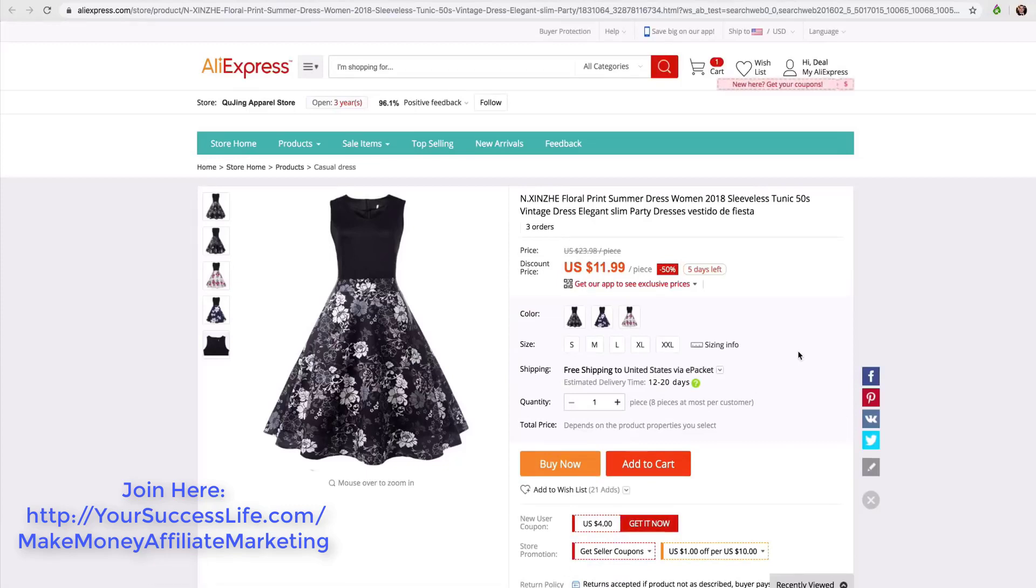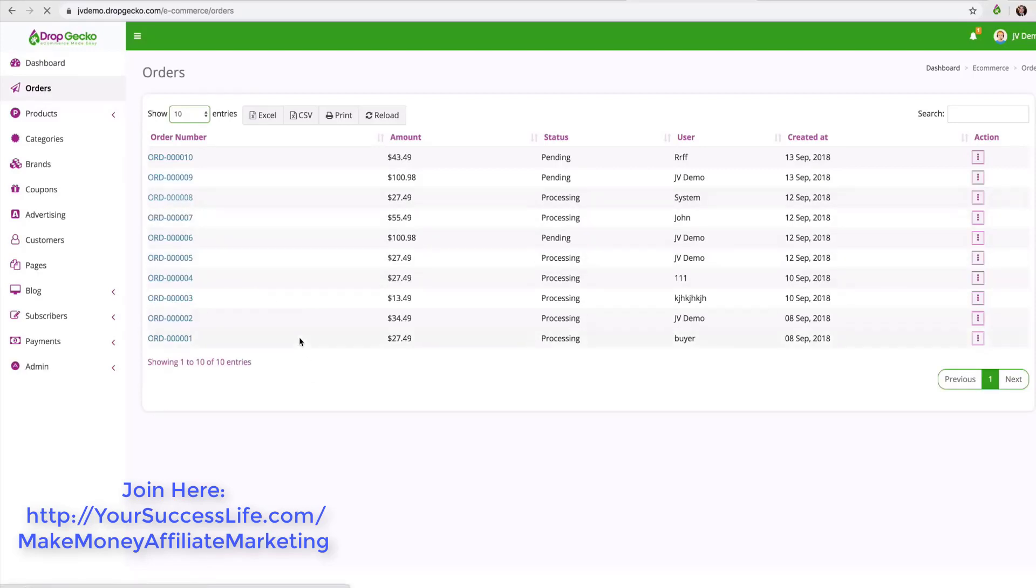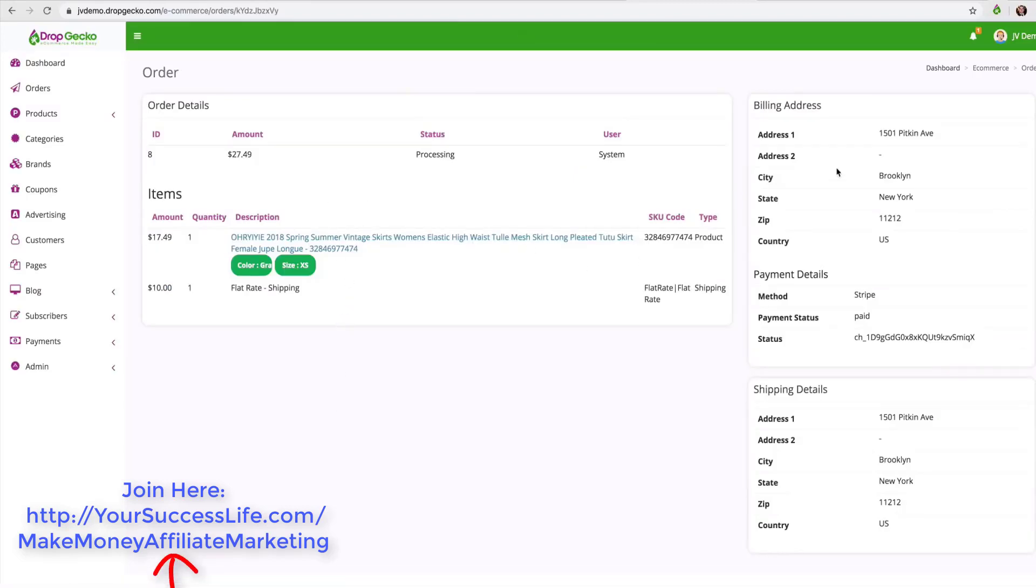Now let me show you how easy it is to fulfill your products once someone actually places an order. Let's go ahead and head back over here and go inside of our orders. Inside of the order page you can see that we have a lot of different orders already coming in and all we have to do is click on the order that we want to fulfill. So I'll go with this one for example and when that opens up we have all the details - the items they ordered, the amount, their billing address, their shipping address, all of that important information.